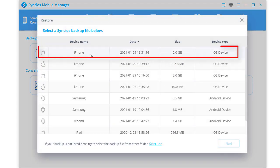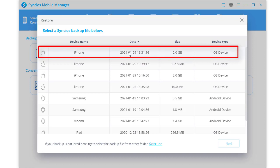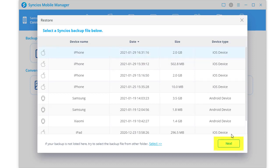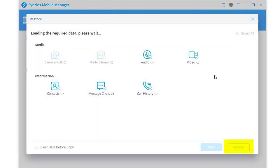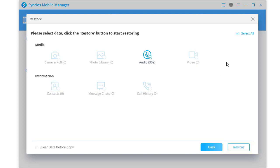Select the newly created backup and click Next. Tap Restore to transfer the music backup from the source device to Samsung Galaxy S21.